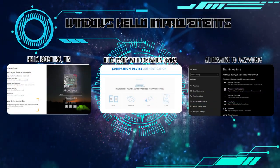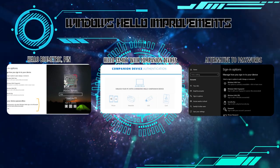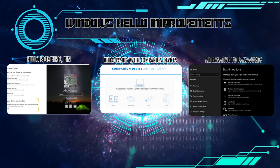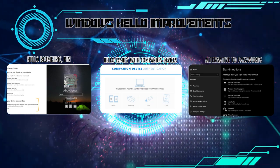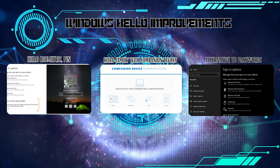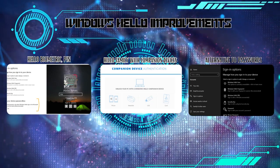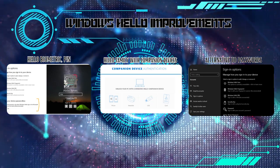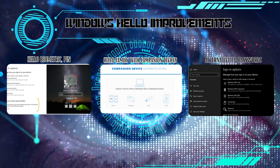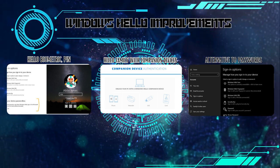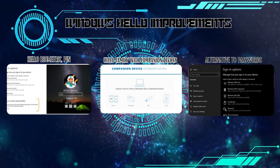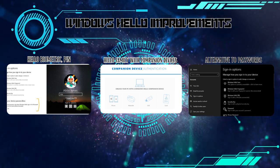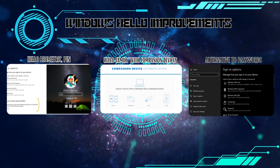Windows Hello, the facial recognition system, has seen enhancements in Windows 11. The improved algorithm ensures faster and more accurate logins, providing an added layer of security for your device.